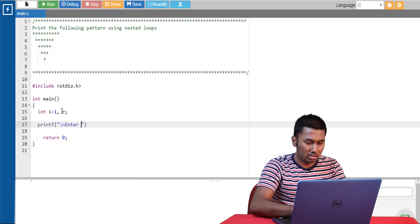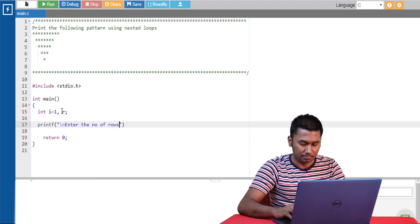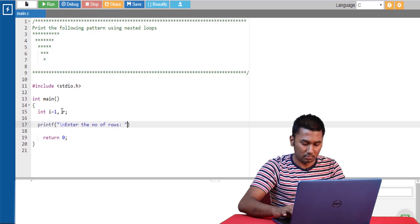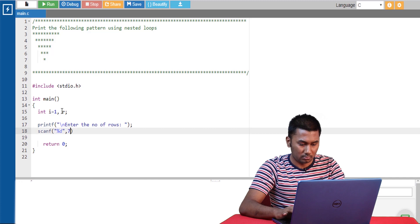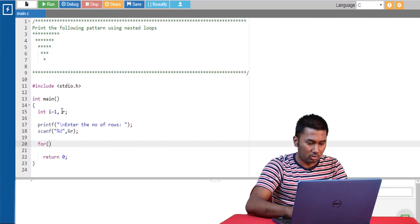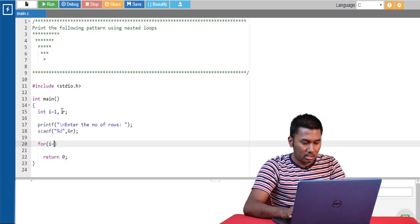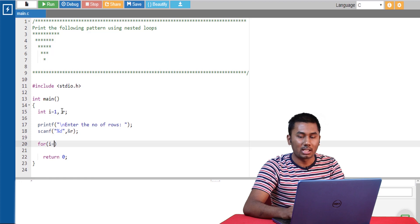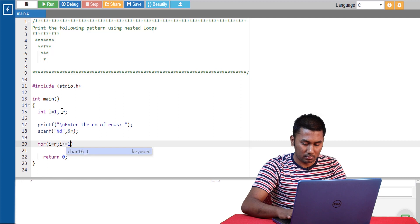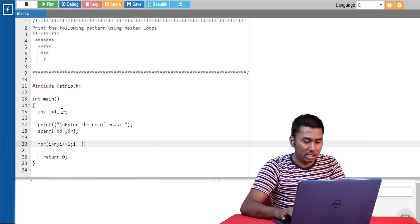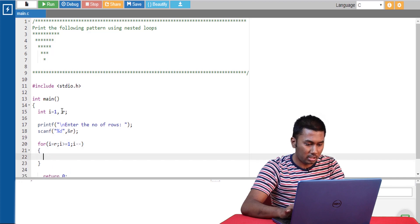We are getting the number of rows from the user and writing the for loop. Since we are decreasing through each iteration, we are starting from the maximum value, which is the number of rows the user enters. Here we are decrementing the value of i through each loop.